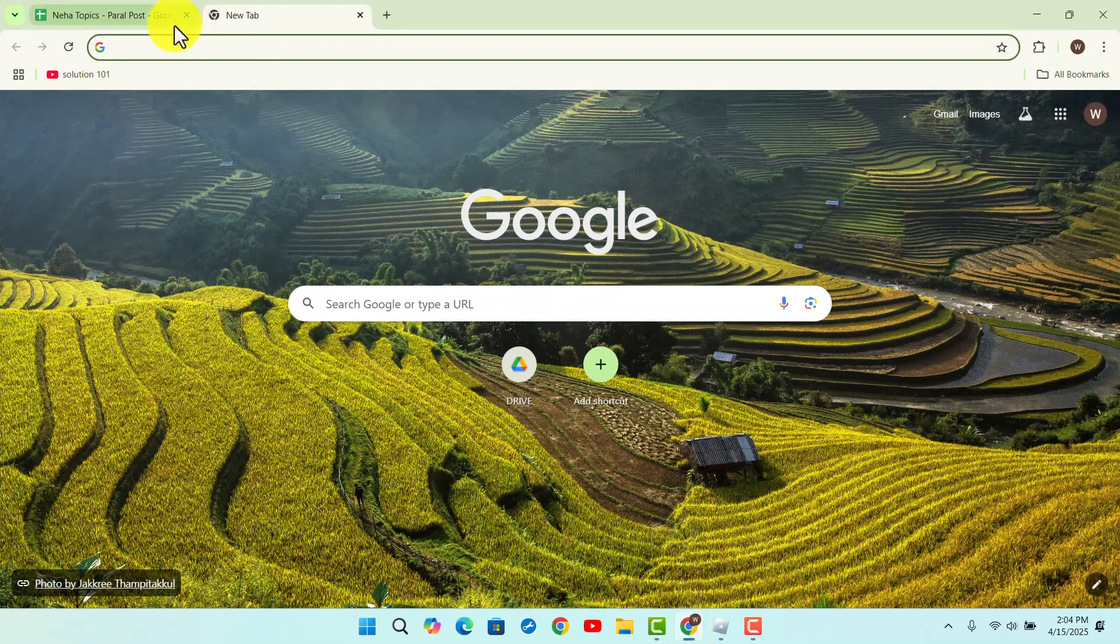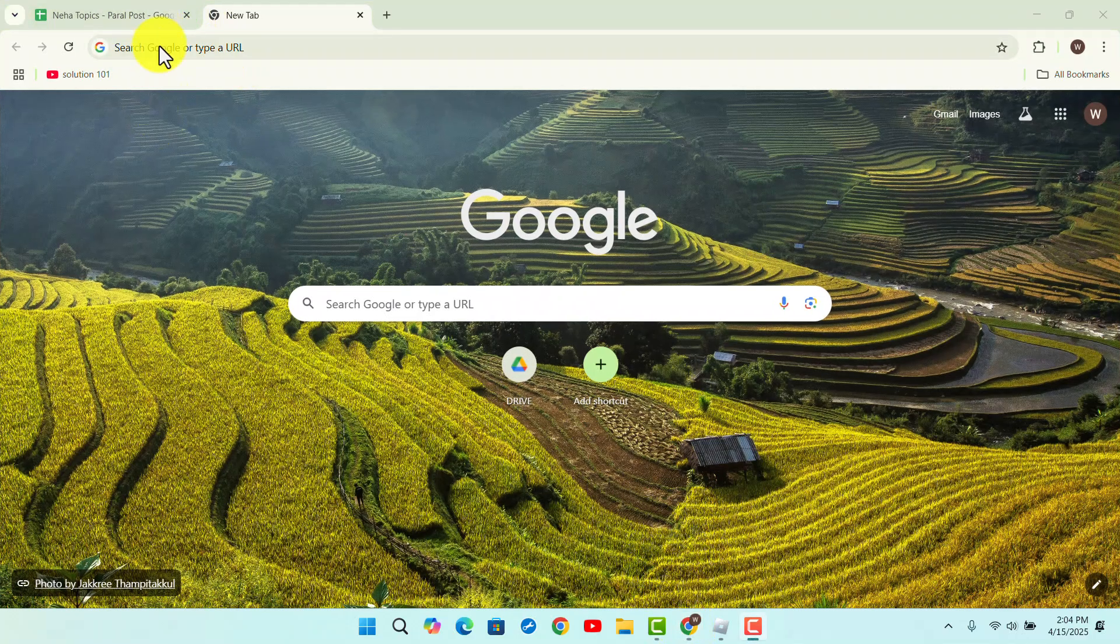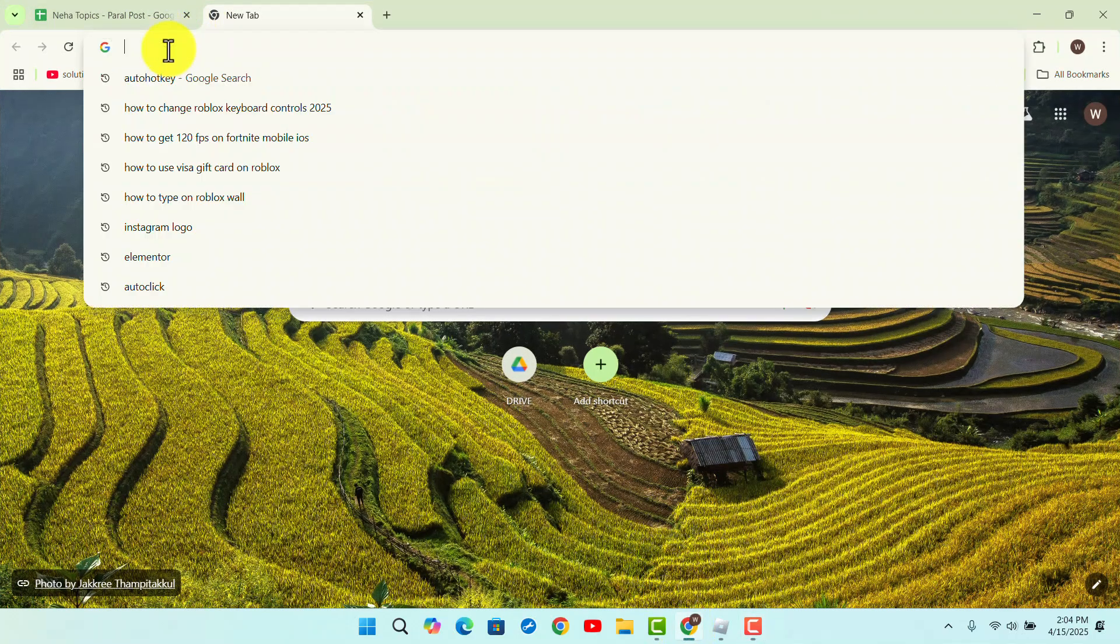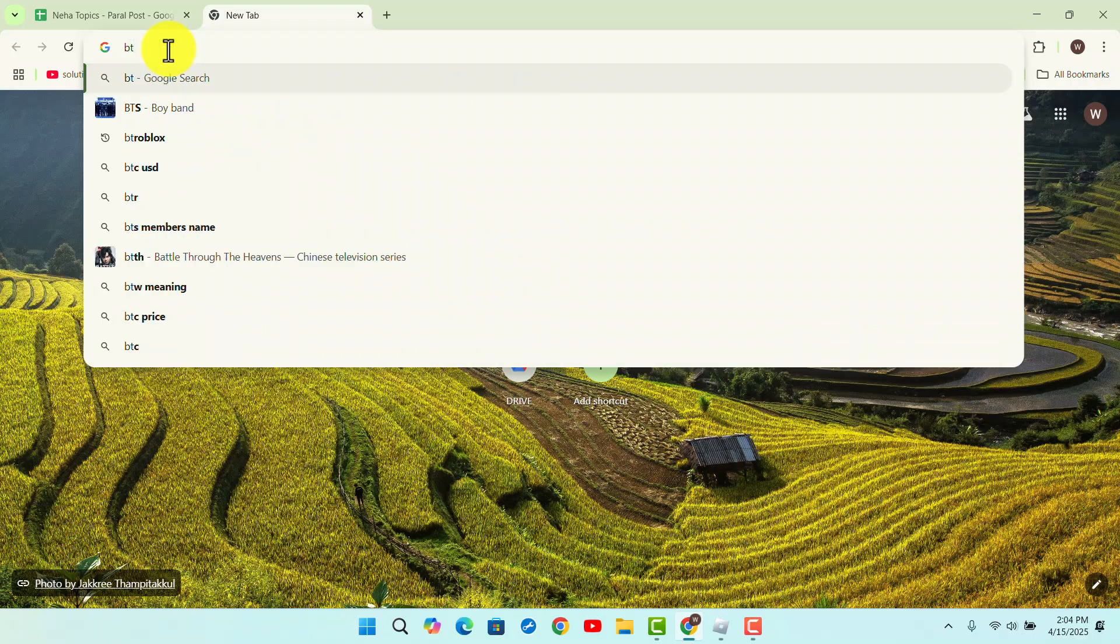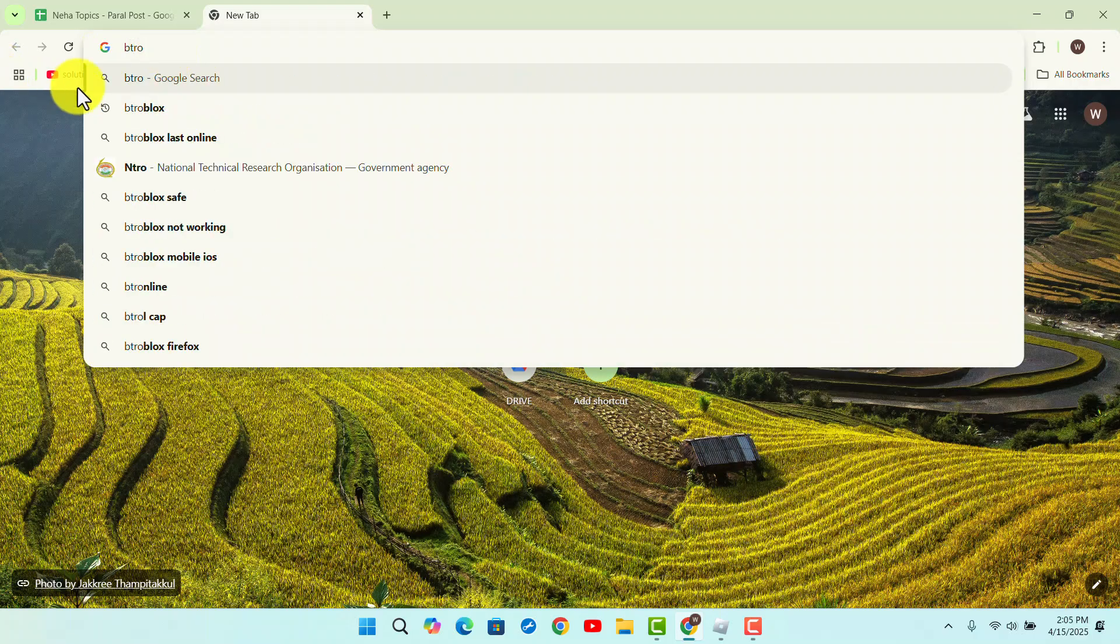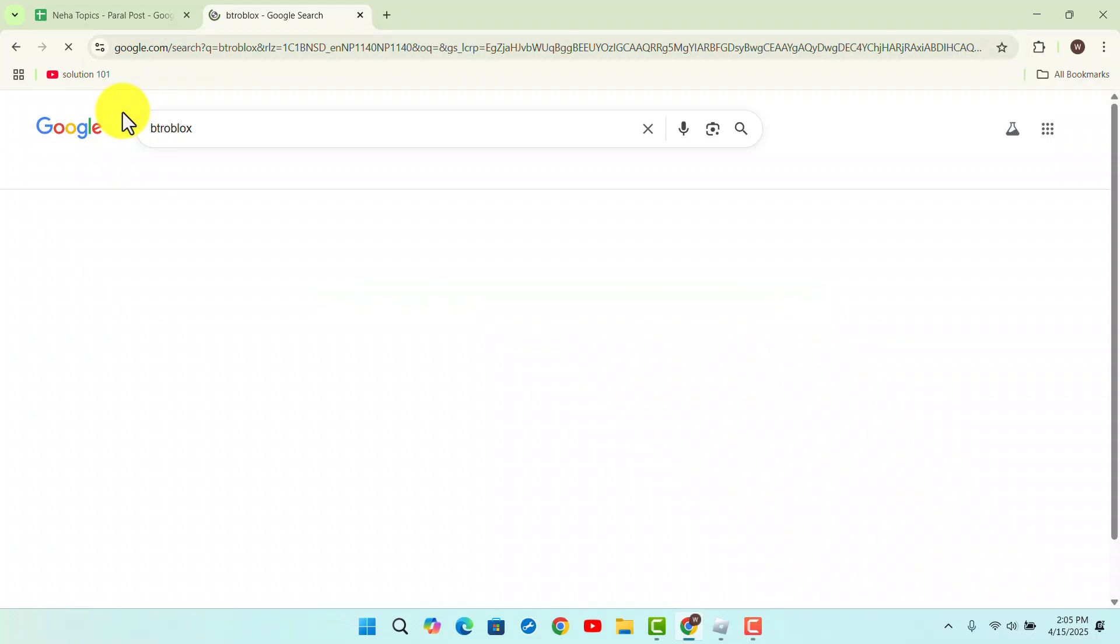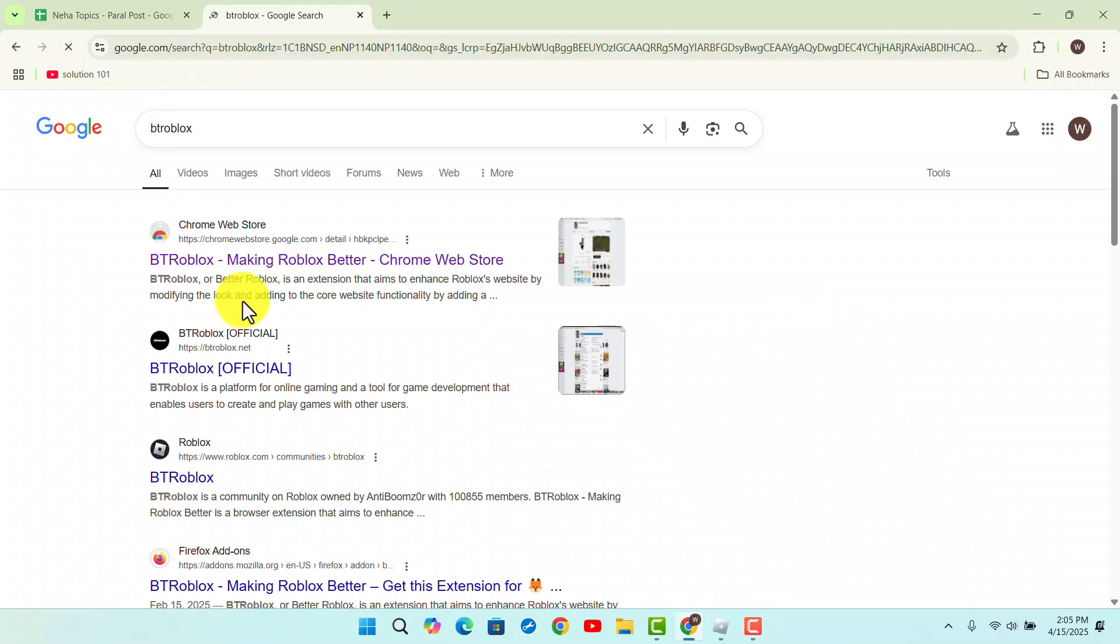First, open up your browser and go to BT Roblox. Type that in, and when you locate it, add the extension to your Roblox.